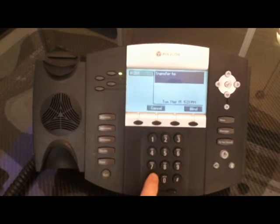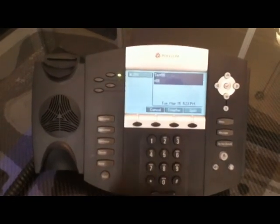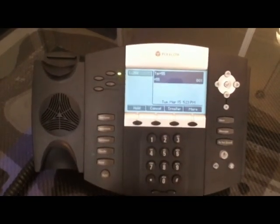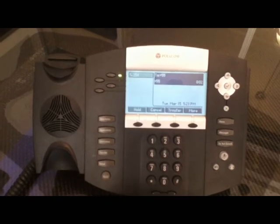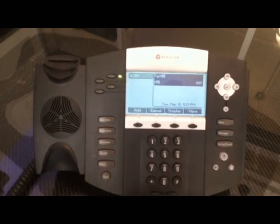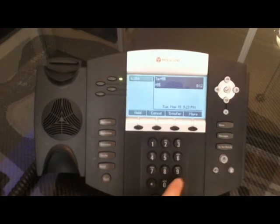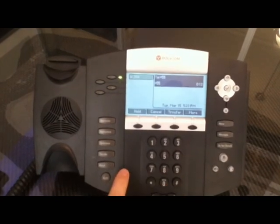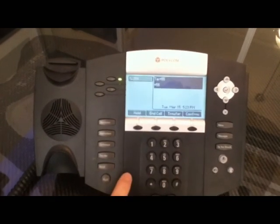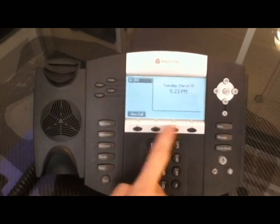Now you're going to press the star key and then 55. At this point, a voice recording will come on to let me know that if I want to drop the call directly into my voicemail, I just hit the pound button. But if I want to send it to someone else's voicemail, I hit their extension and then the pound button. And that's it.